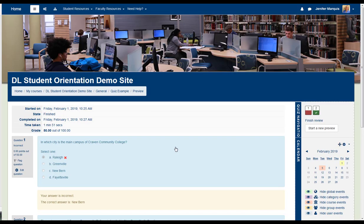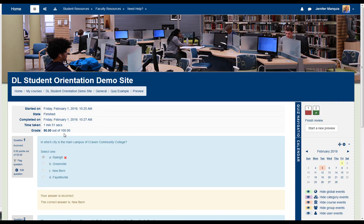Depending on the settings selected by your instructor, you may see feedback and data about your test session at the top of the screen. In this case, I can see the test date when I started, when I finished, how long it took me to take the quiz, and what my score is on the quiz.